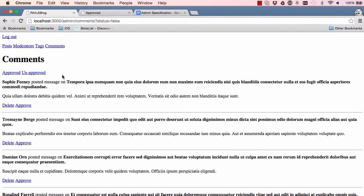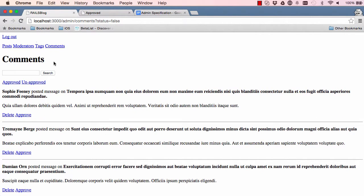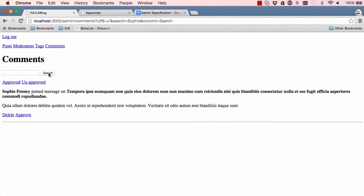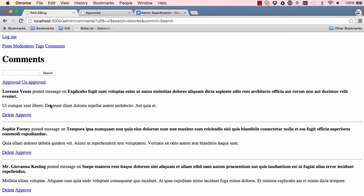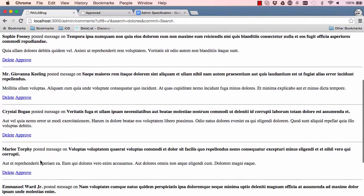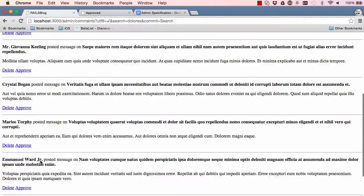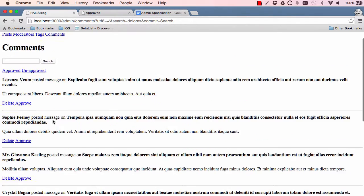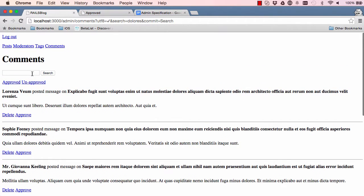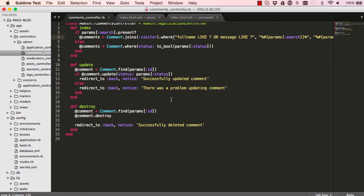So let's go back into the view and refresh and we have our search. And we can search for Sophie, copy the first one, paste it in there and it gives us the record. So it found it for us. And we can search for something else and it gives us all the records that match. So the search is working for comments.